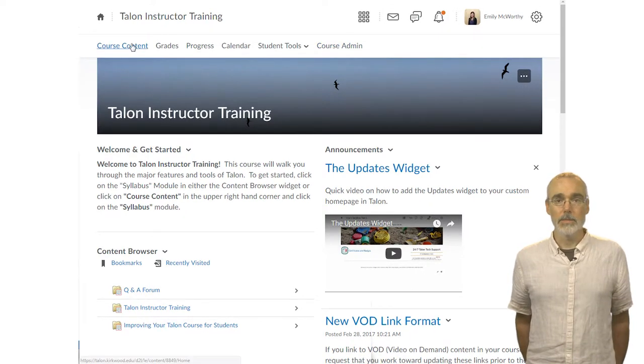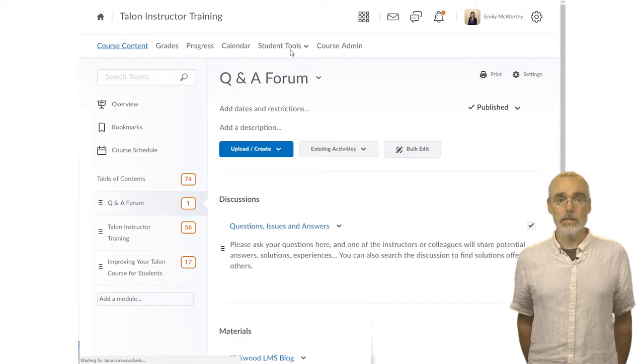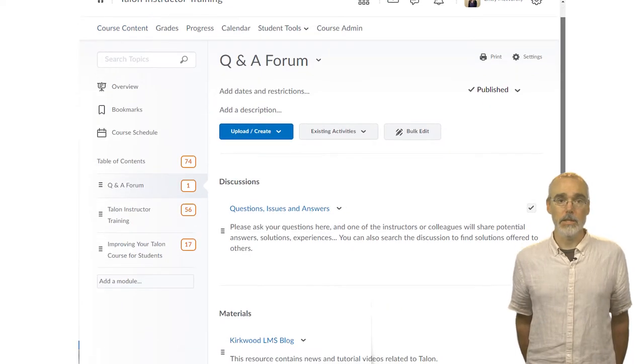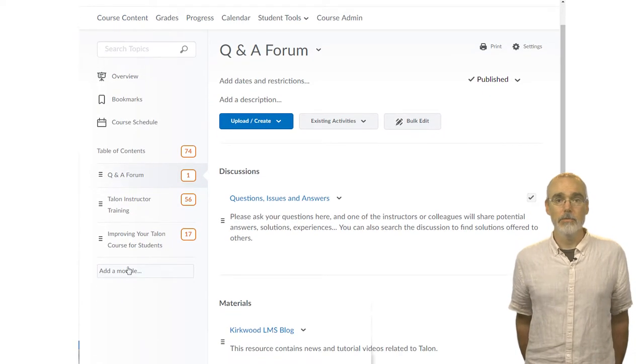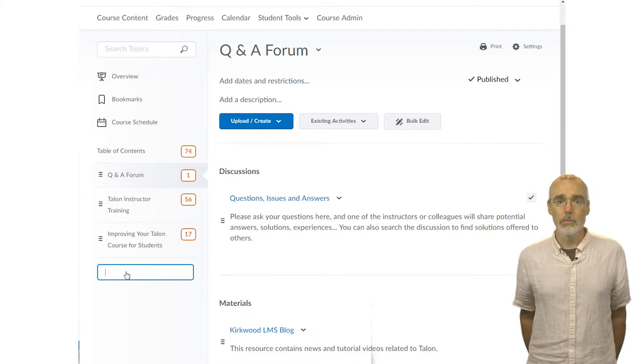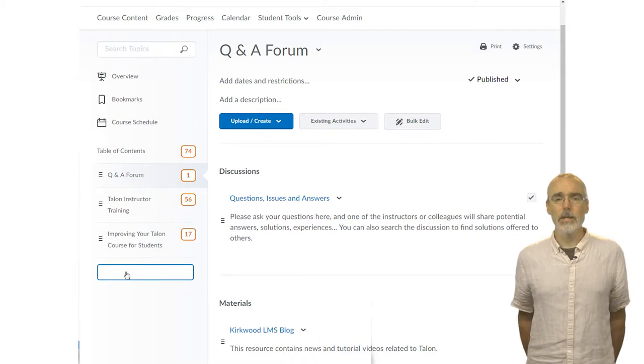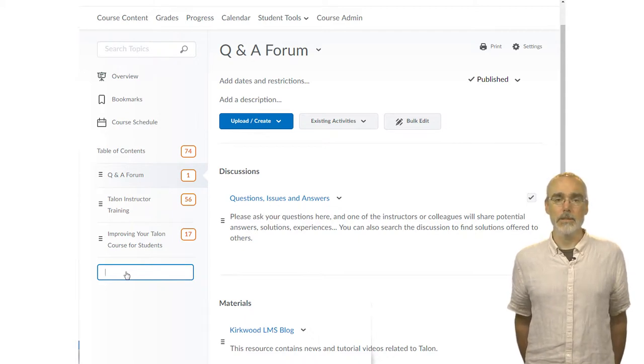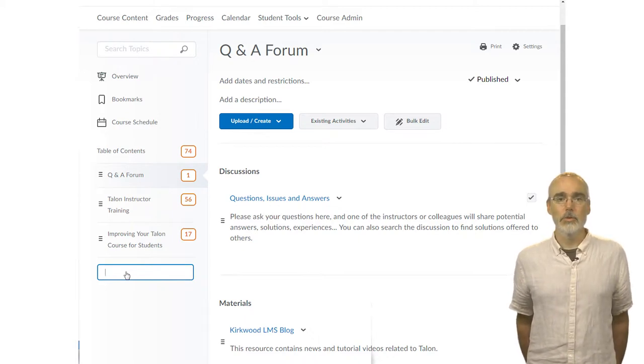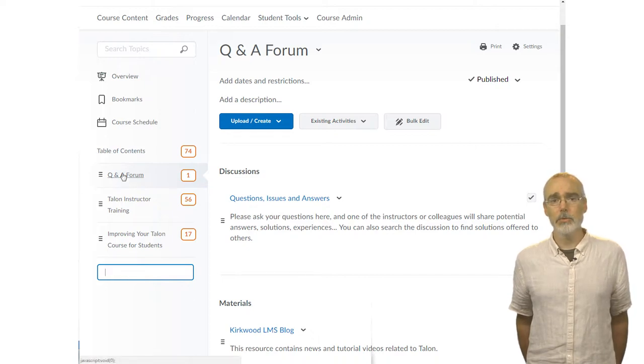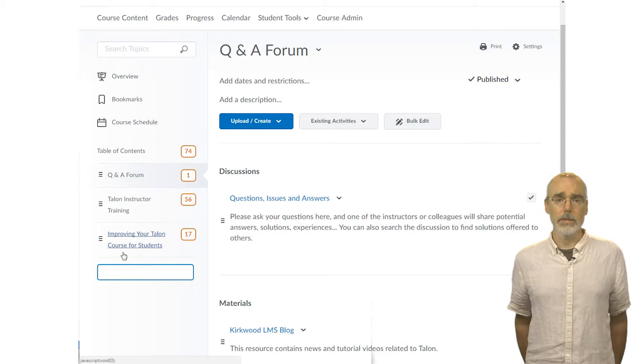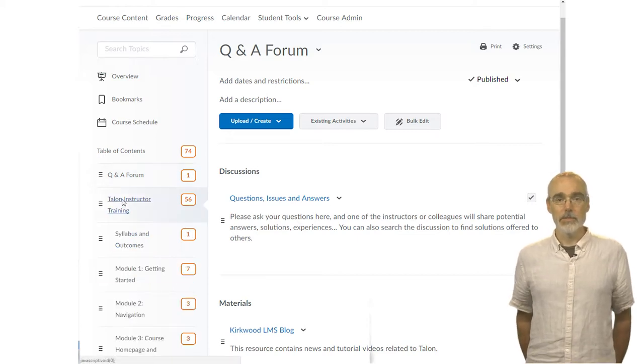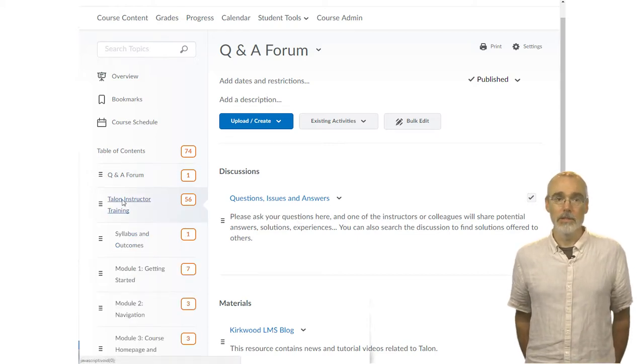Talon organizes content by module. Click on Course Content in the nav bar to view your Course Content page. From here, you can add modules. Modules are containers for course files and other content. Your modules may be organized by week, by type of activity, by chapter, by content, or perhaps by unit, as a few examples. To access a module, click on it.